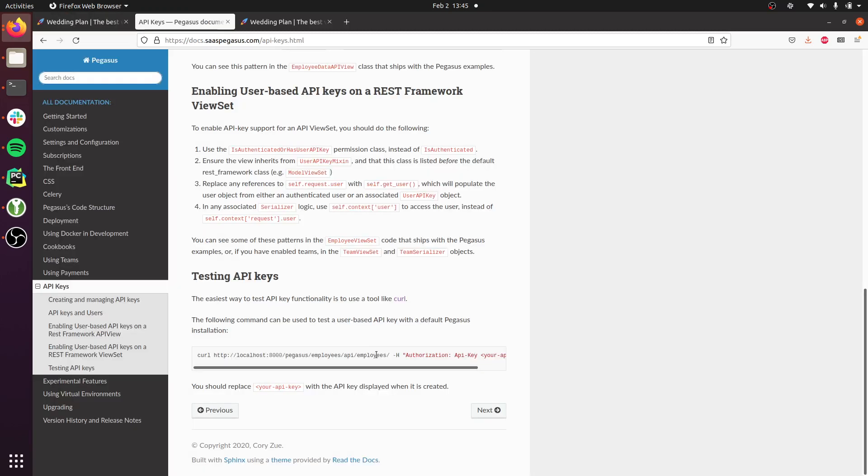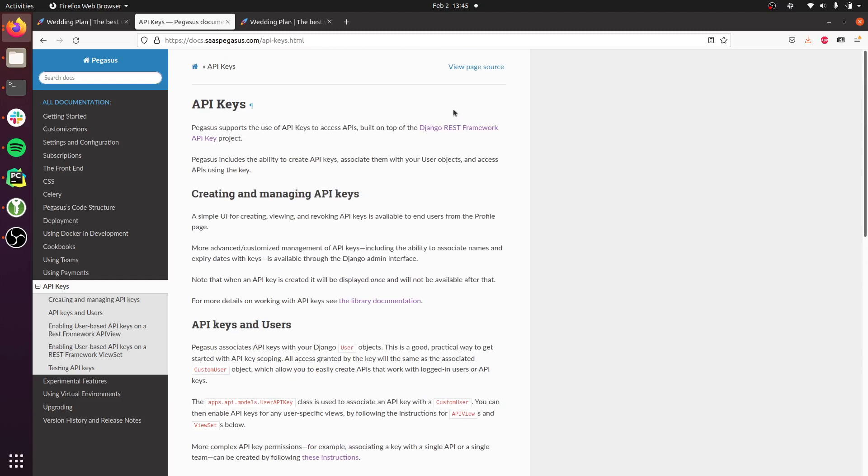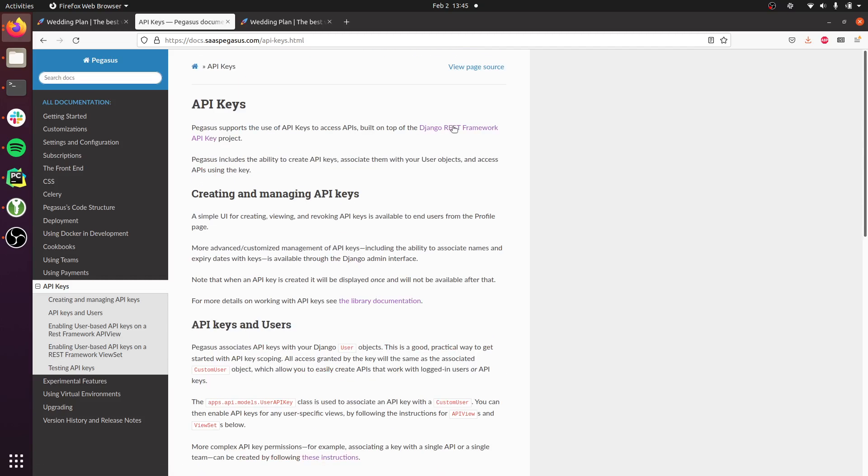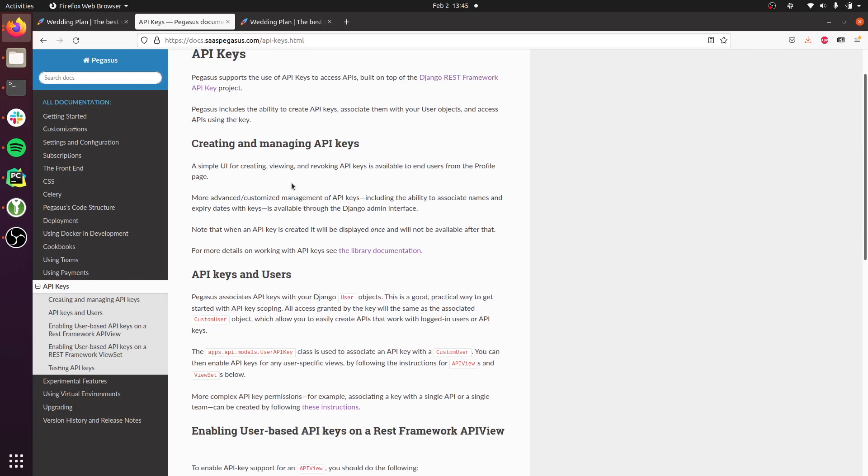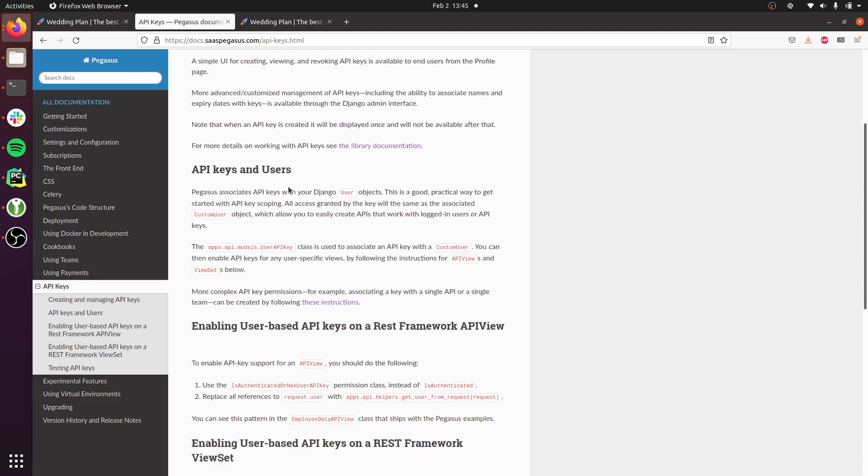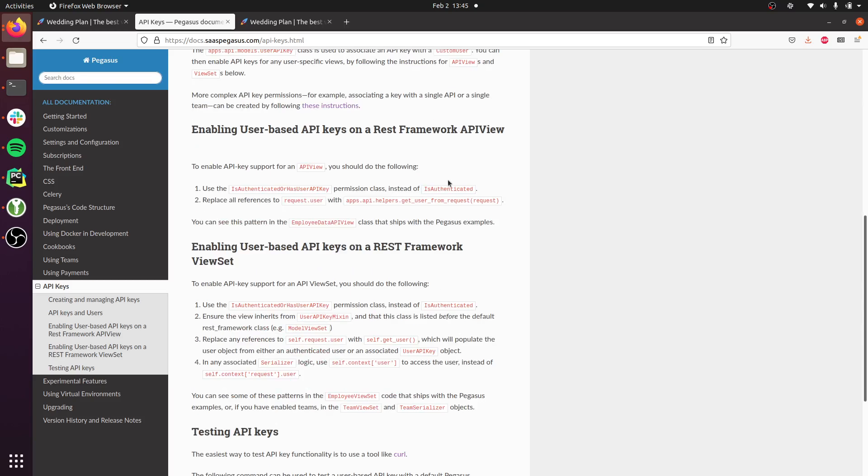This uses a library called Django REST Framework API keys. There's just a couple steps that you need to do to modify a particular API to support API key-based access. I've created some helpers and utility functions to help you with that process, and I've documented it here for both API views and for view sets.